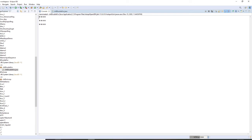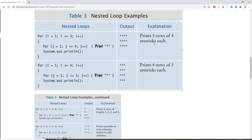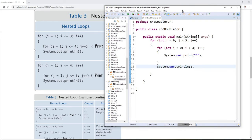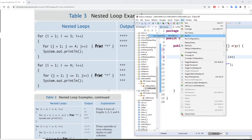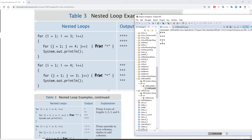Now what if I wanted 4 rows and 3 columns? That's very easy. If I need 4 rows and 3 columns, I change the outer loop to less than 4 and the inner loop to less than 3. Let's run it — I got 4 rows, each one has 3 asterisks.